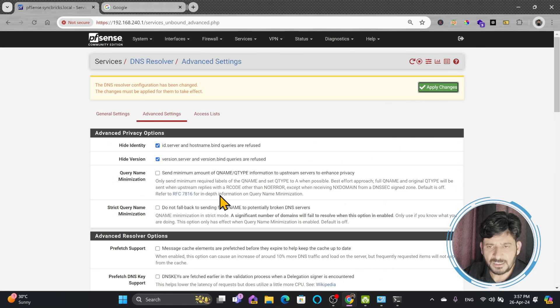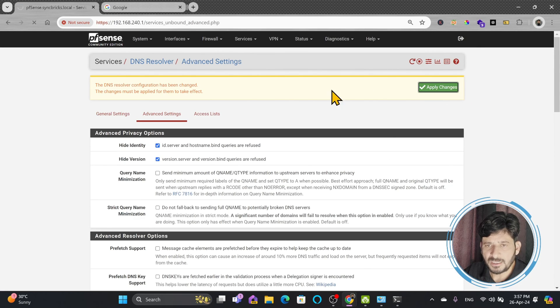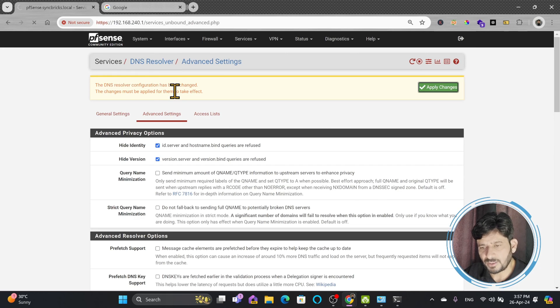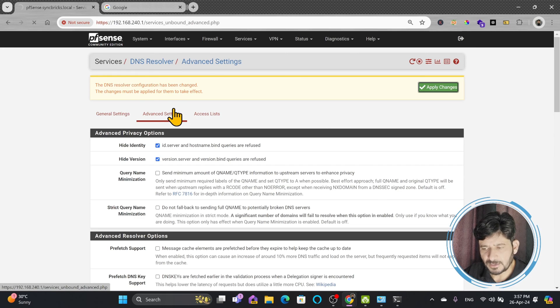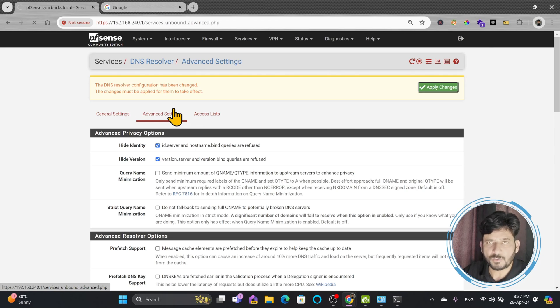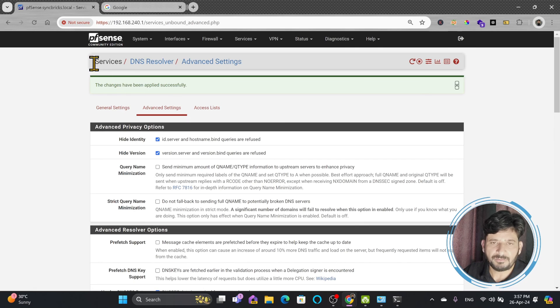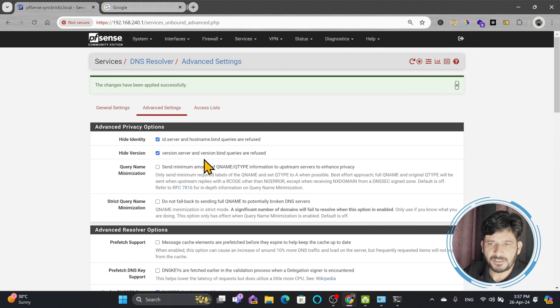Now my DNS resolver is working perfectly and giving the responses to all the DNS requests which are coming from my local network or virtual machines or whatever, wherever pfSense is working as a DNS server.